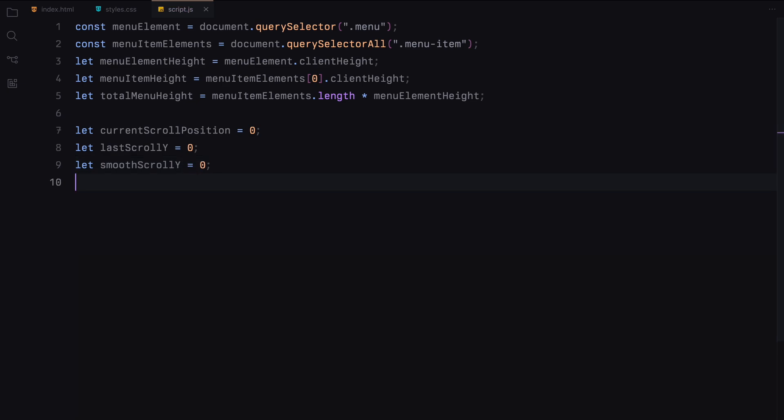Current scroll position keeps track of the current scroll position of menu. It allows us to know how much the menu has scrolled at any given time. Last scroll Y stores the last known Y position of the mouse. It helps us calculate the difference between the current mouse position and the last mouse position.